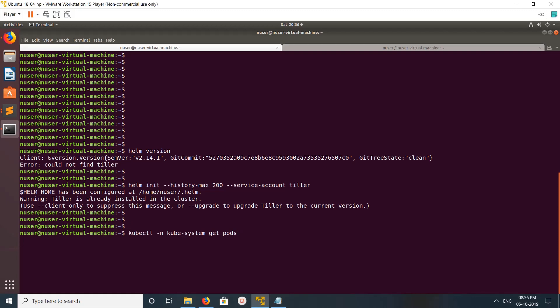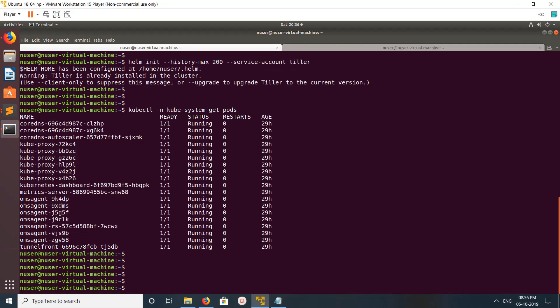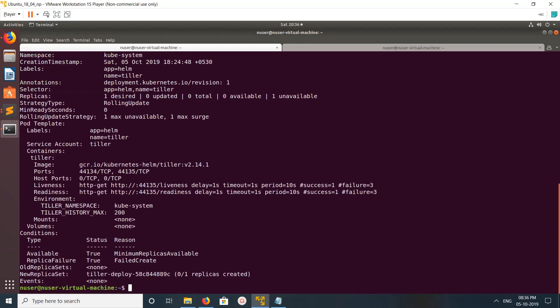Now let me check what pods are available in the kube-system namespace. You can see there is no tiller pod in this namespace. So let me describe the tiller deployment to check what is happening.